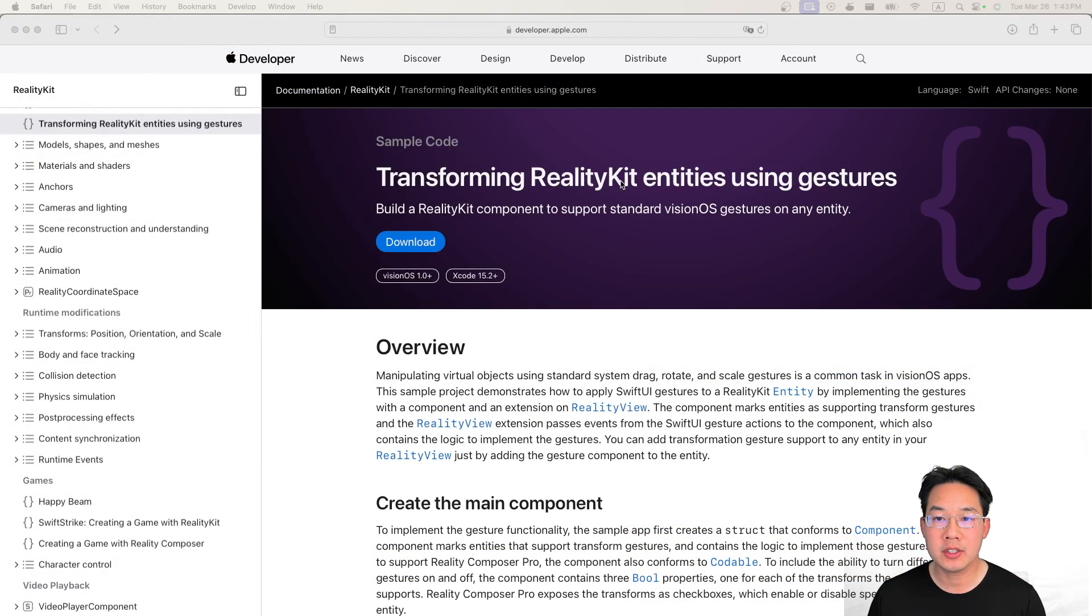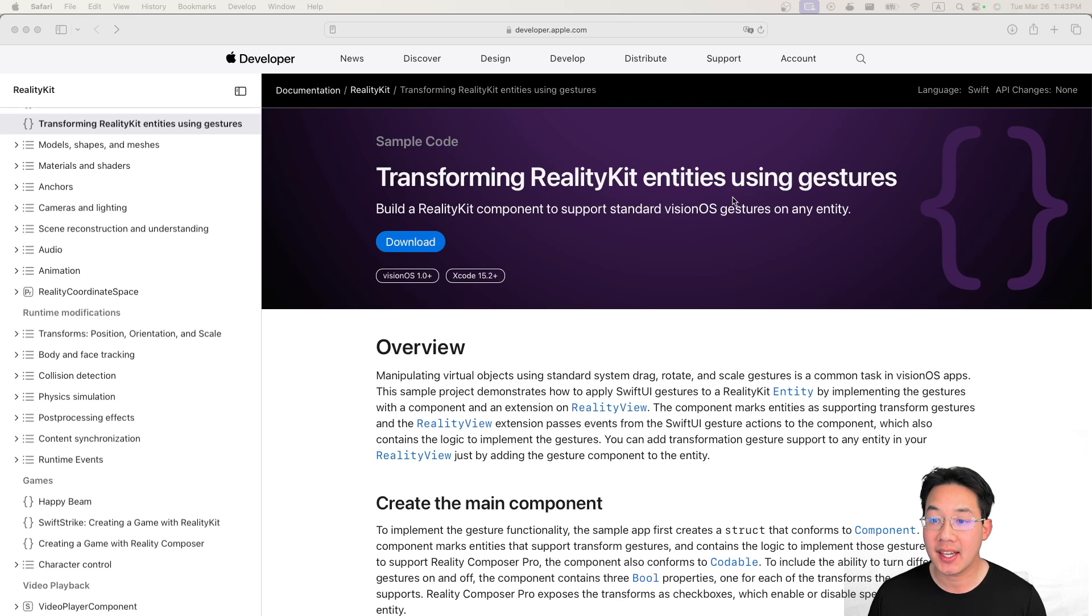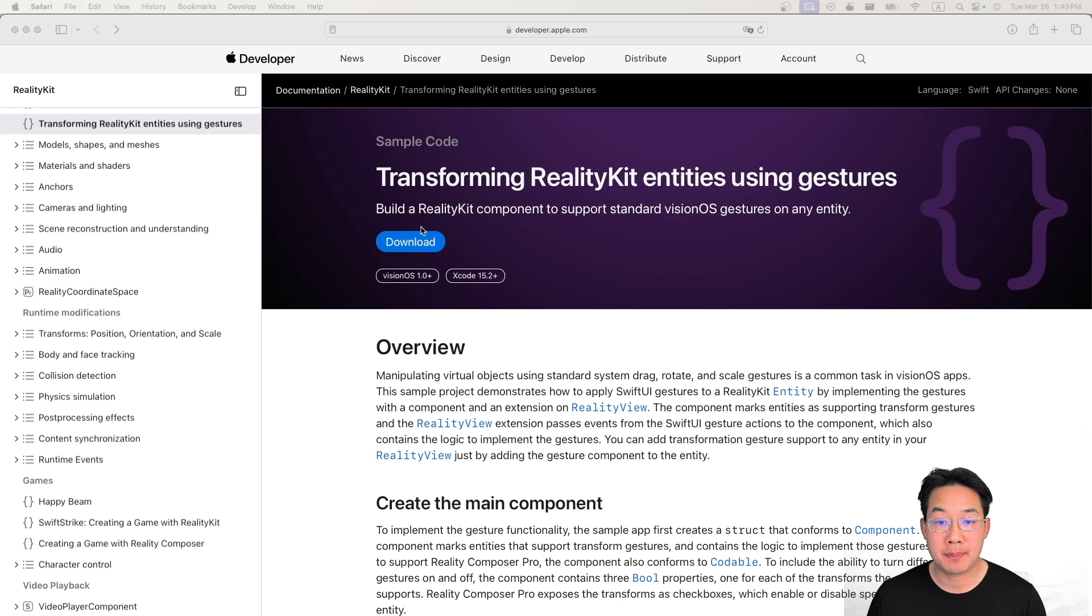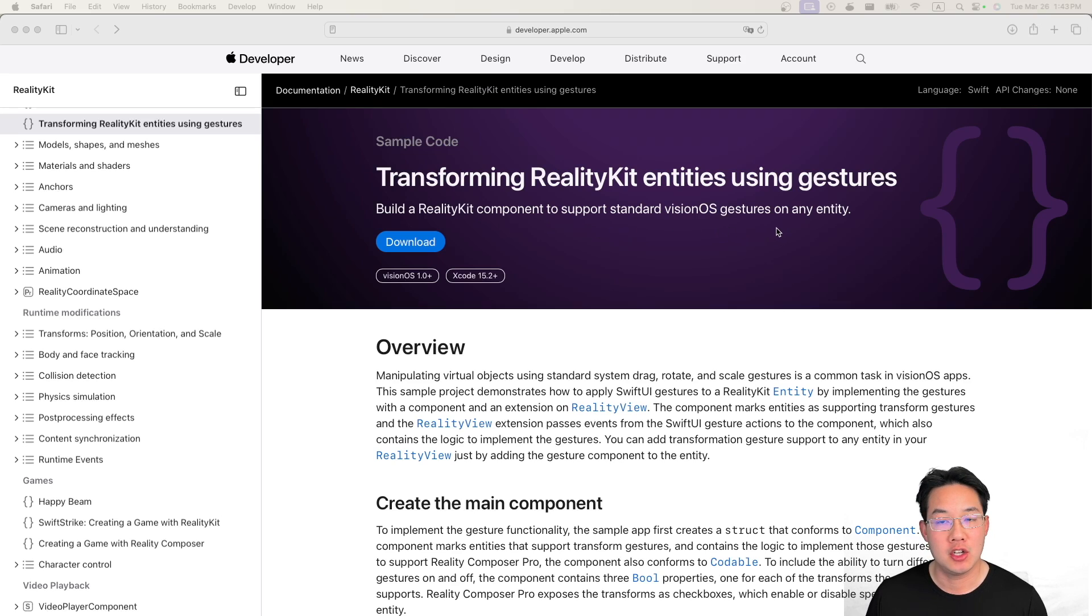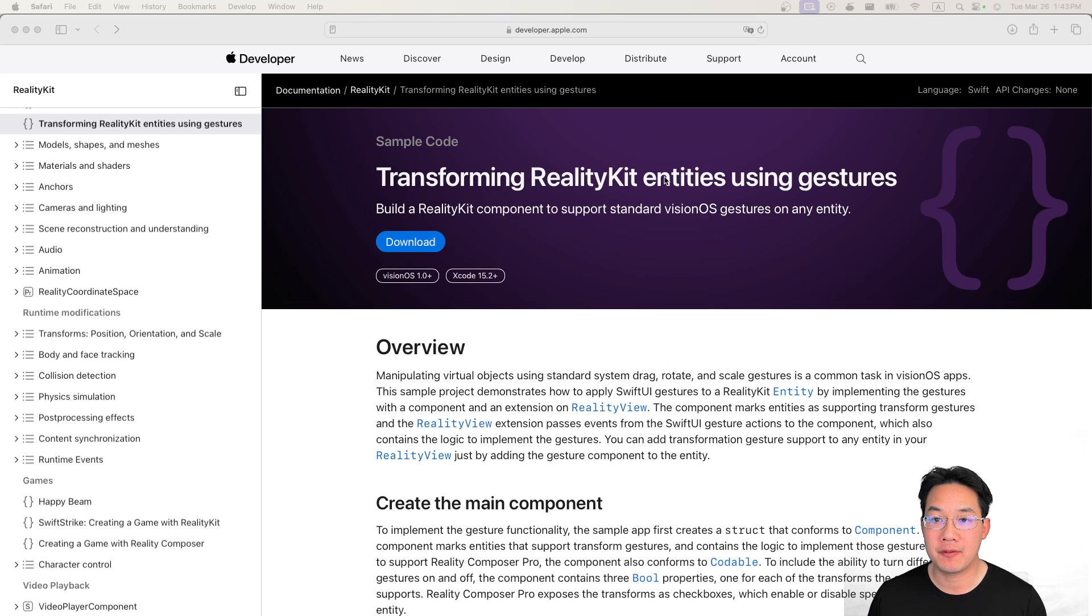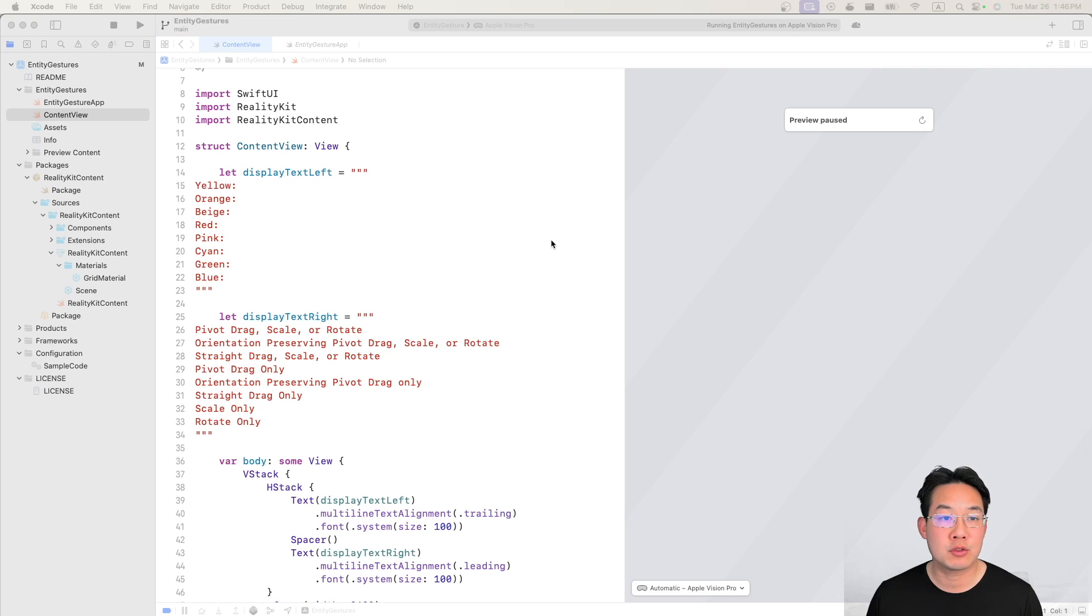First we're gonna head over to developer.apple.com and go to transforming reality kit entities using gestures. This gives us a built reality kit component to support standard VisionOS gestures on any entity. So first things first, click that link in the YouTube video description below and download this file. Now open up the file you just downloaded. It's called entity gestures.